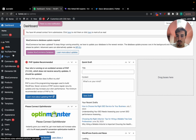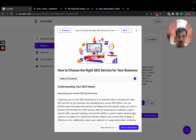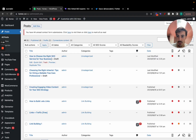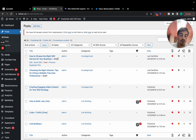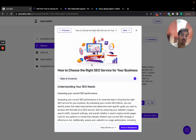If you go to the WordPress backend and click Posts, the article — 'How to Choose the Right SEO Services for Your Business' — is there in draft form, so you can edit it if you want. Then you can just publish it yourself.